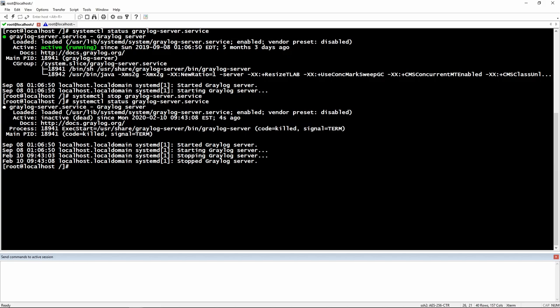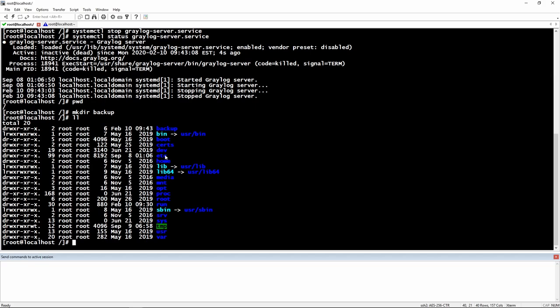Right now we will create a folder for our backup — let's call it 'backup'. I'm on the root directory. Let's do an 'll' to list all in CentOS. Here you can see that the owner is root for this folder. Right now we will have to change the ownership of this directory to elasticsearch.